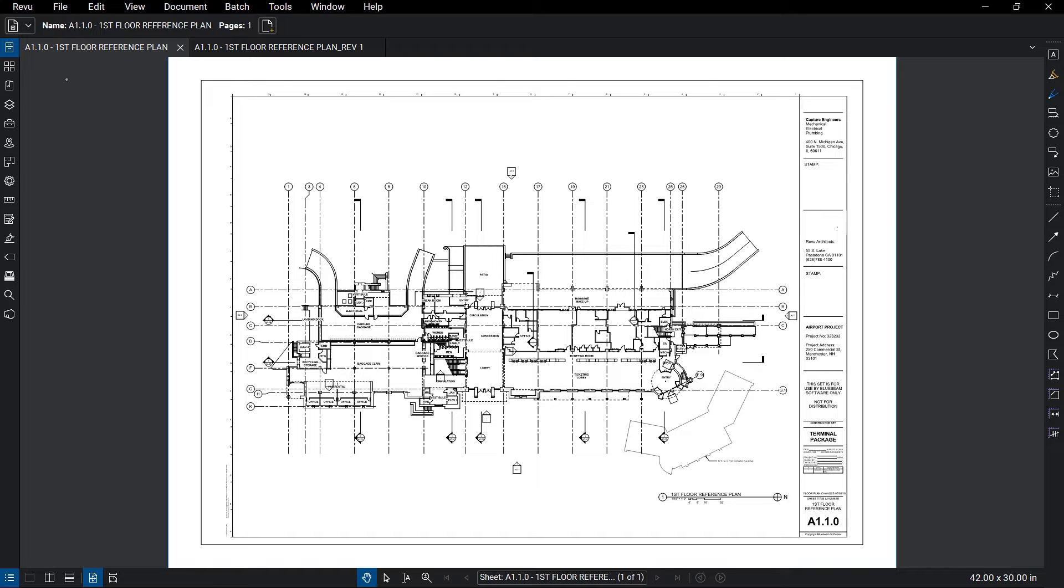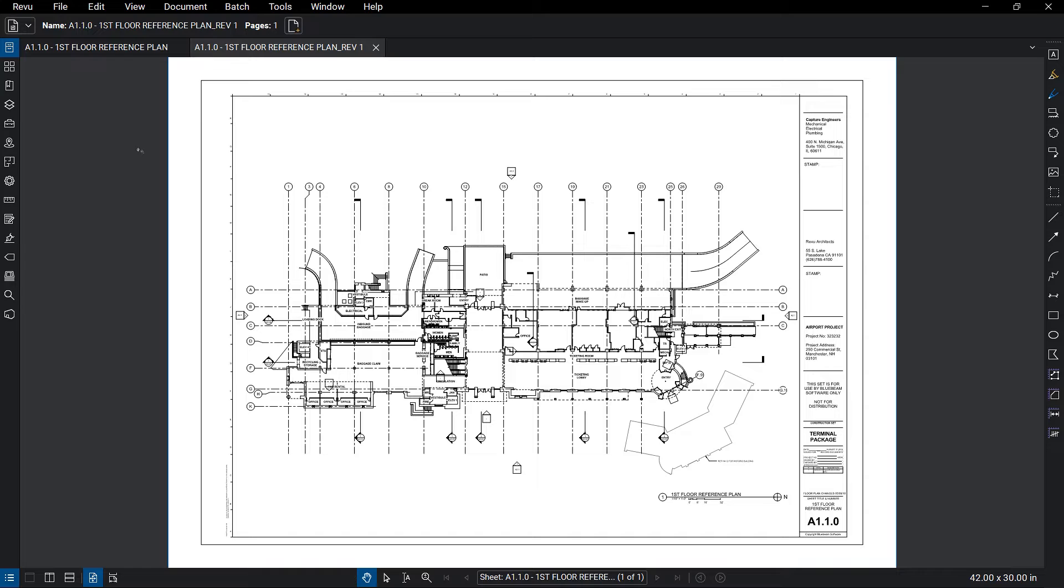When you open up PDFs in Review, you can easily move from one to the next by clicking on the tab of the file you wish to view, similar to using a web browser.